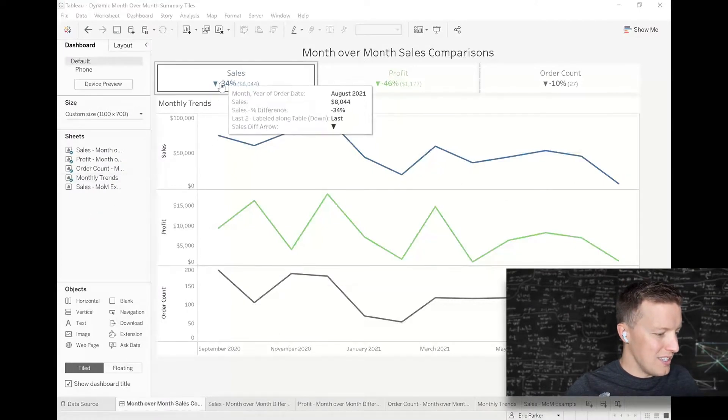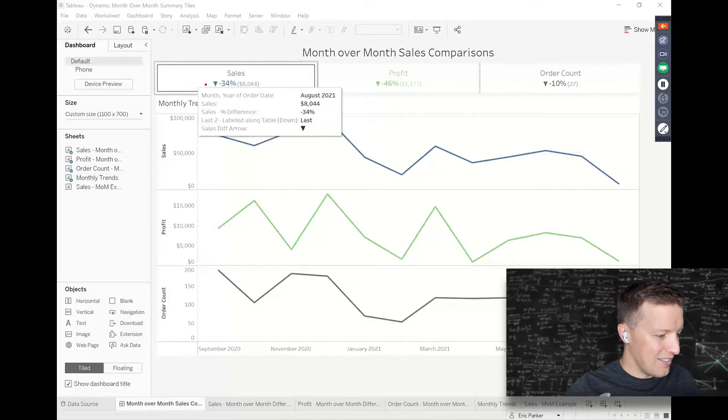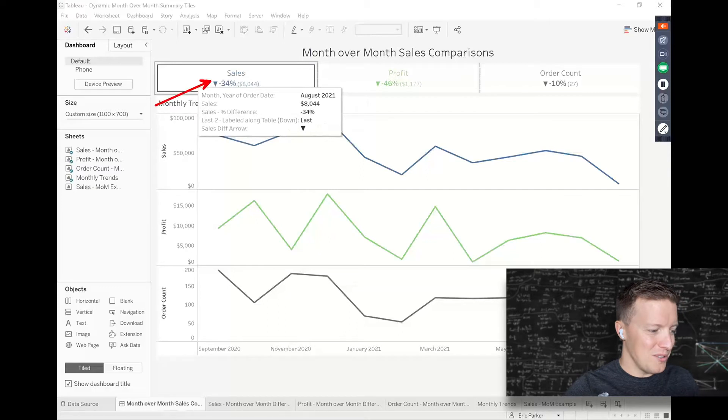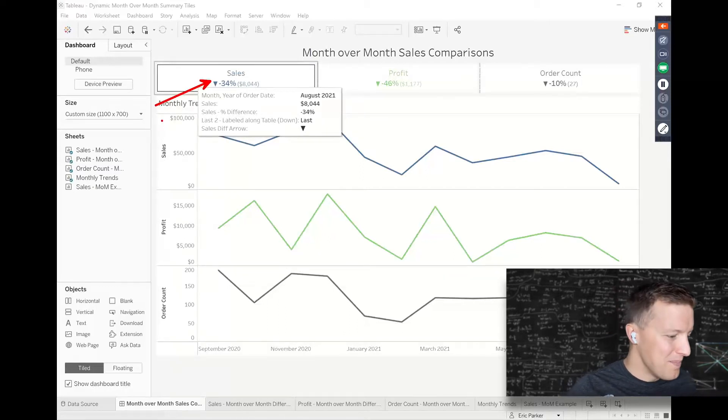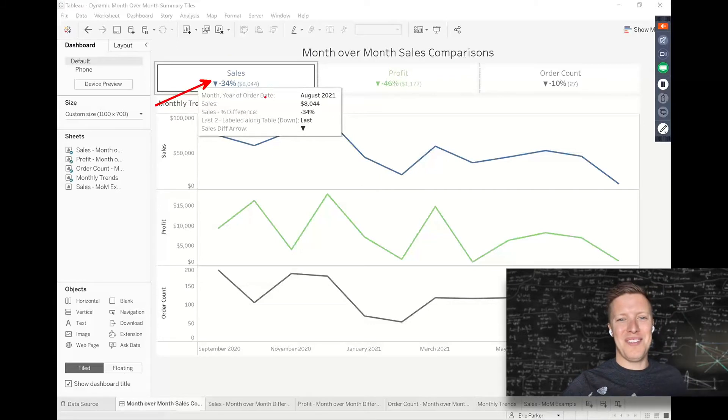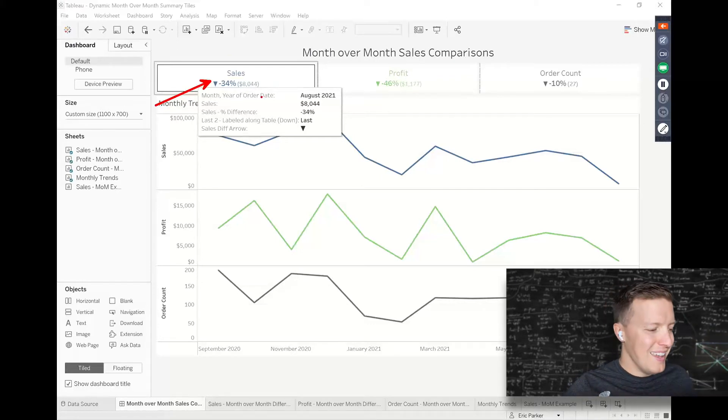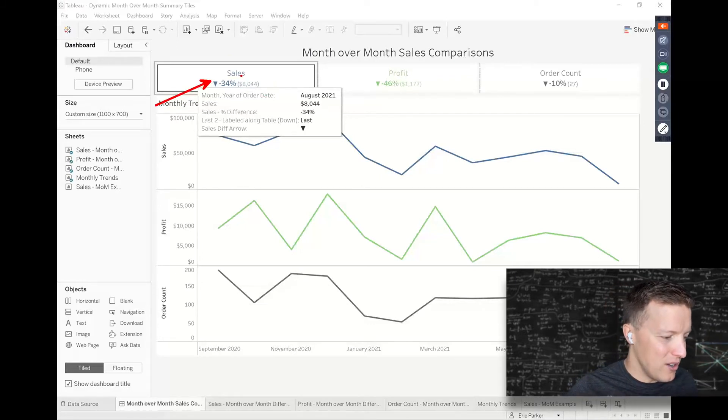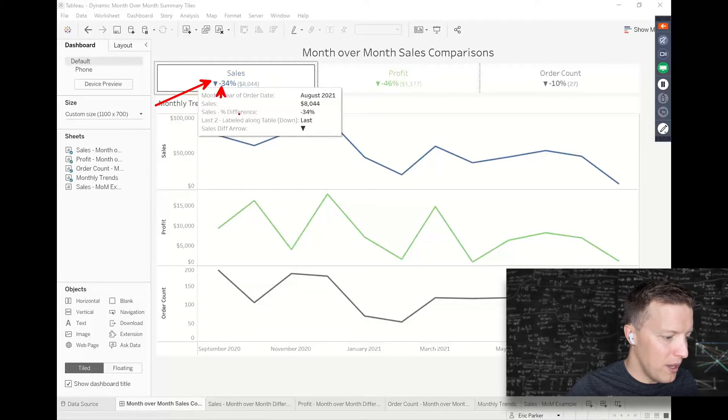So what you can see here is I've got the summary tiles. I didn't clean up my tooltip as much as I should have, so in the real world do better than me. But you can see I'm doing things here like saying okay, sales is down 34% month over month.